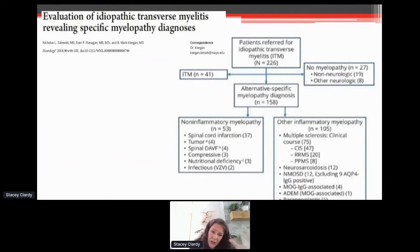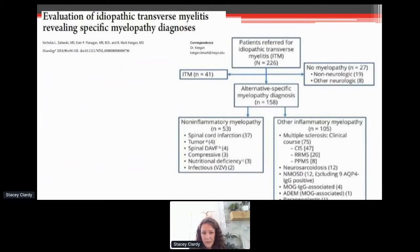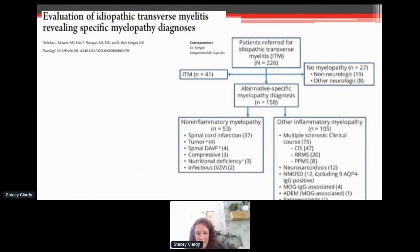You can see all the other categories down below, including ADEM, MOG, NMOSD, and neurosarcoid. Notably, they sorted out 53 of these patients and said: you don't have transverse myelitis, you have a myelopathy — meaning it wasn't inflammatory. The causes included spinal cord infarctions, compressions, and nutritional deficiencies.